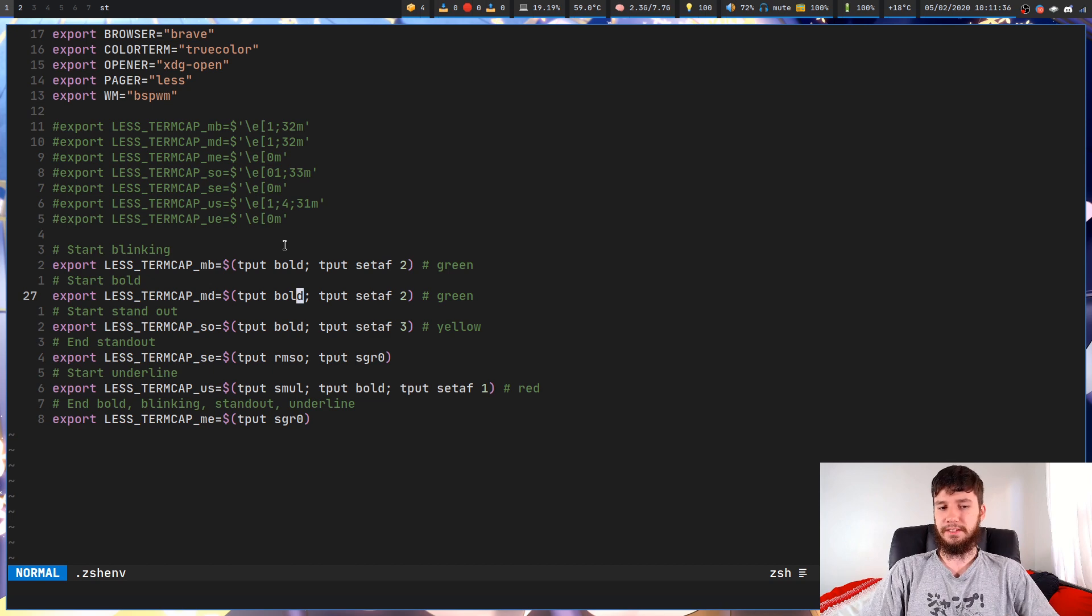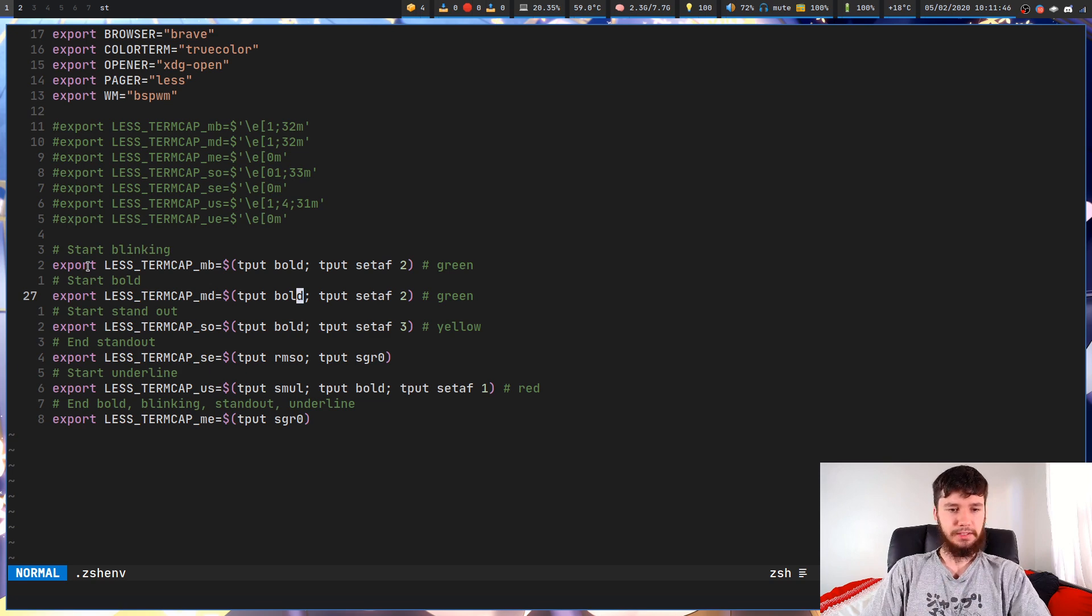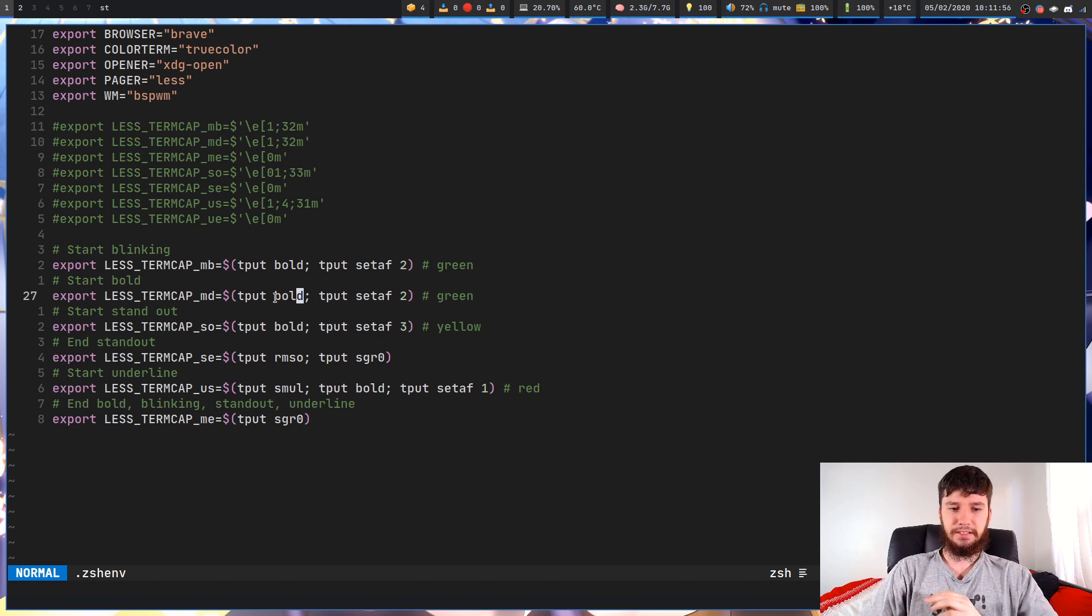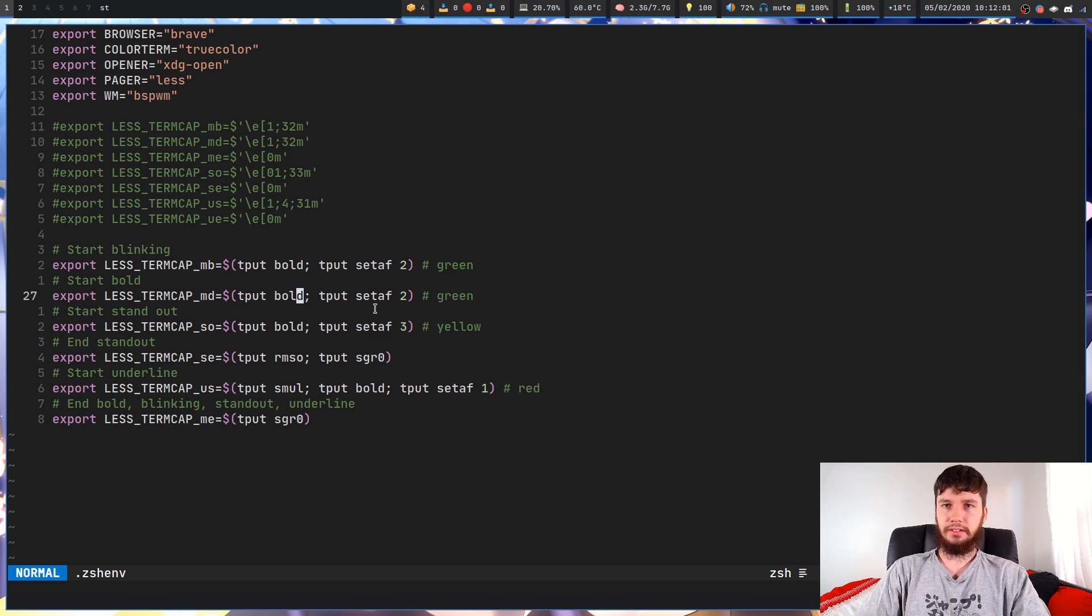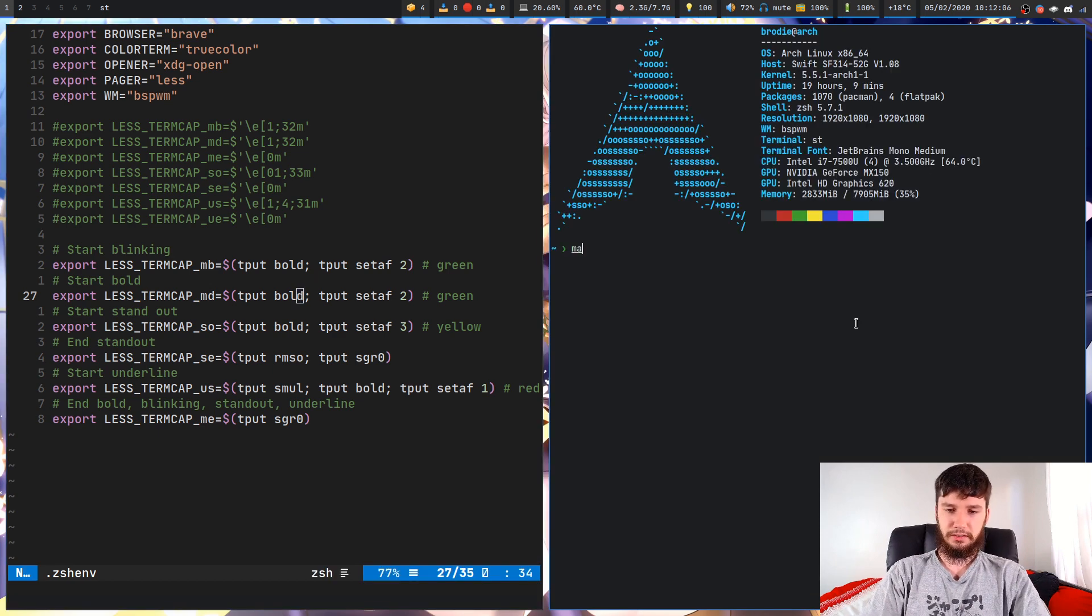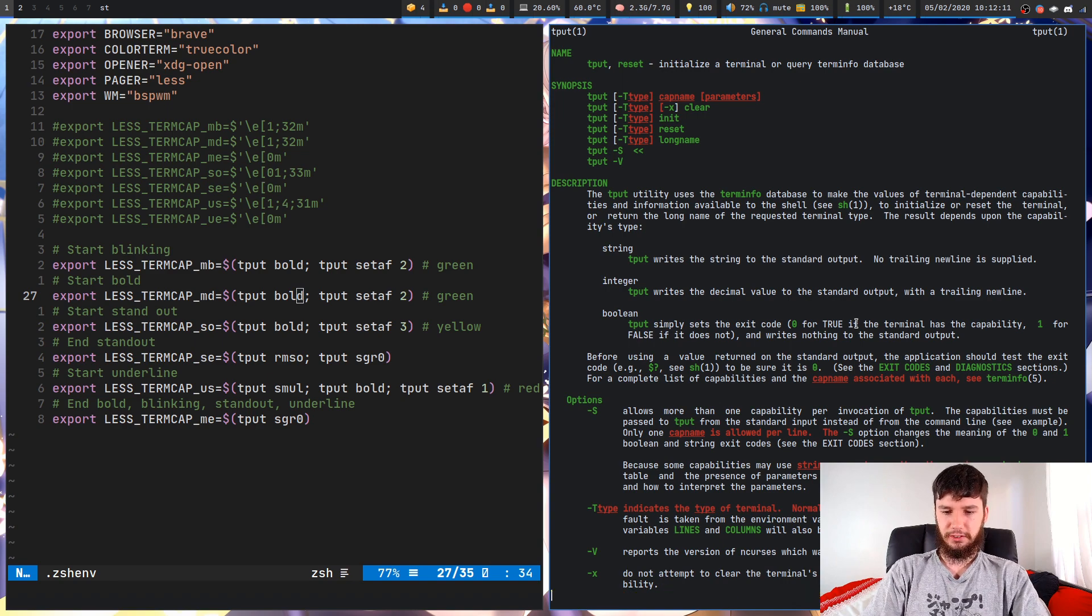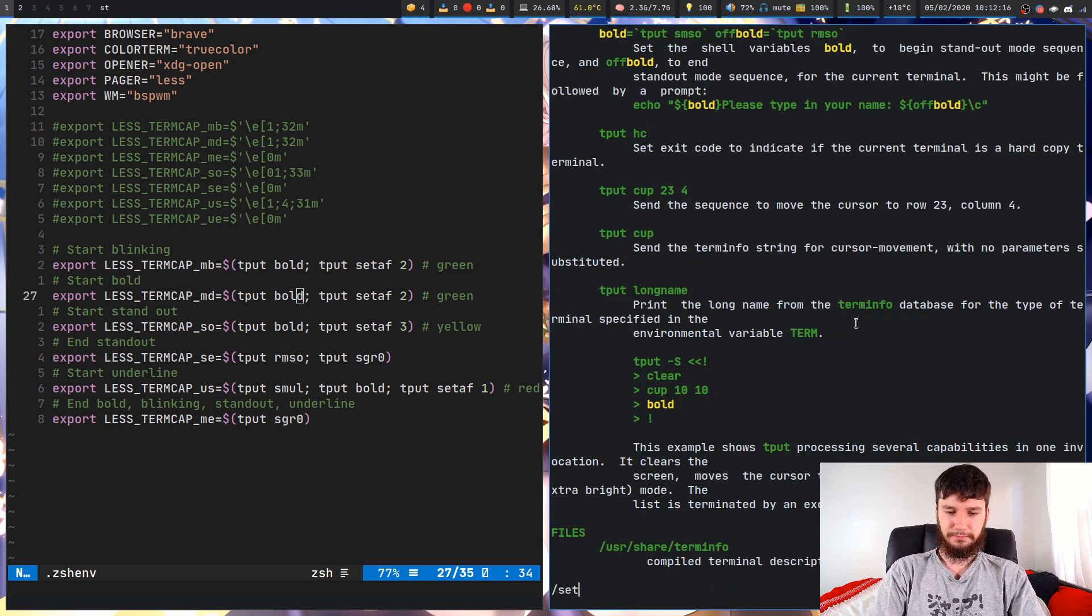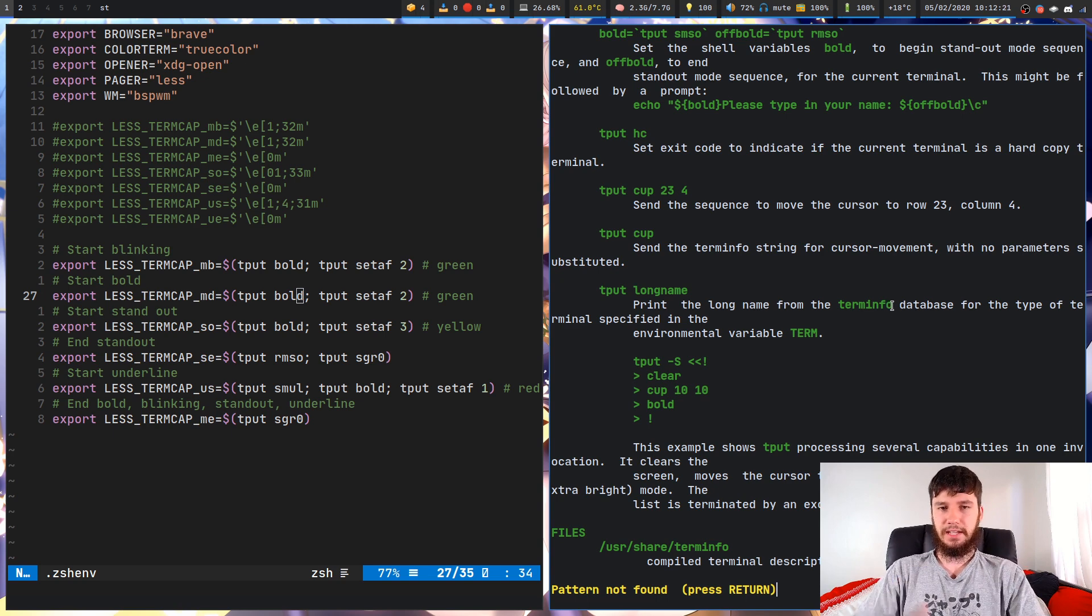Basically what tput will do is pretty much just output this sequence here. That just makes it a lot easier to actually set the variables because the tput stuff is actually documented. Good luck finding anything on the escape sequences. You can probably find it somewhere - I guarantee it's in some man page somewhere, but I actually know where to find the tput stuff. We have these seven variables as I said: start blinking, start bold, start standout, end standout, start underline, and end bold/blinking/standout/underline. There's going to be clearly some way to actually activate these different modes. You would think that maybe it would be in the man page for tput, because that's the program we're actually running. We can look in there and we'll see that it's actually not, which really confused me at the start.